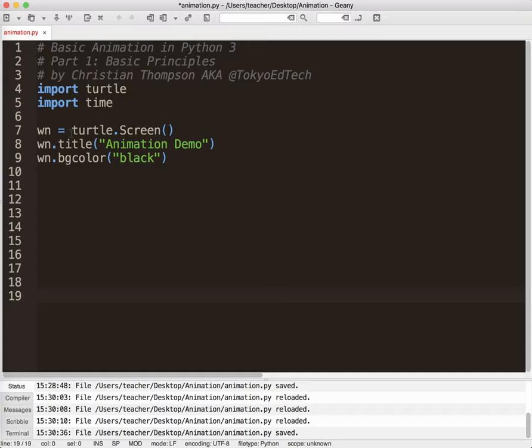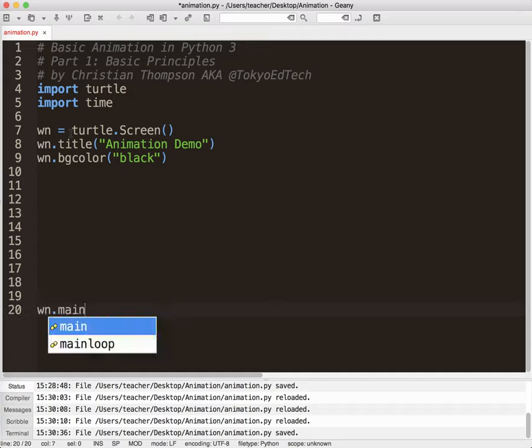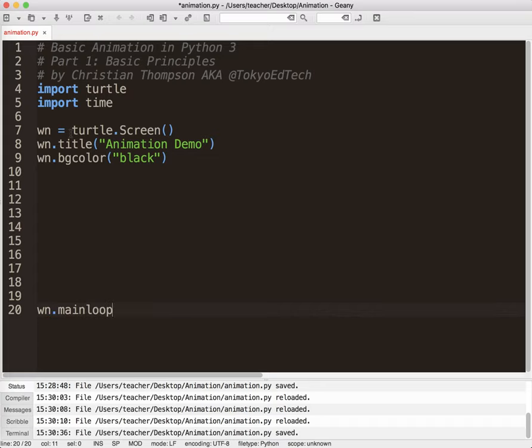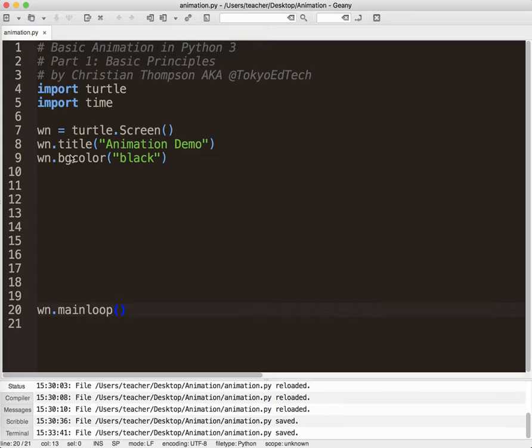And I'm going to enter down, way, way down, and I'm going to make a line called wn.mainloop. And what this line does is it actually keeps the window open. So I'm going to go ahead and run this and show you what we've got.